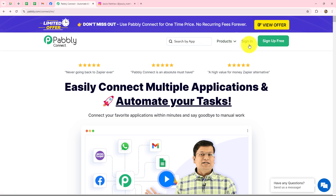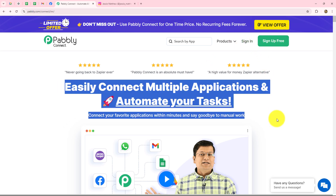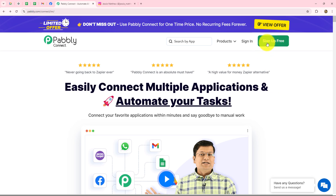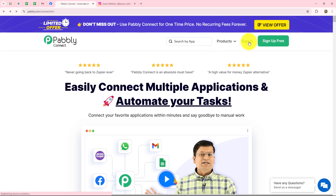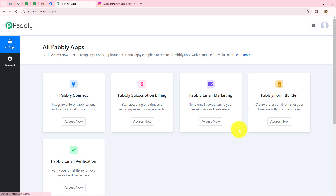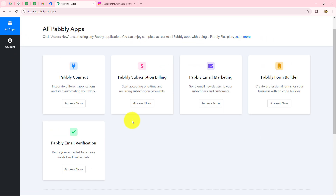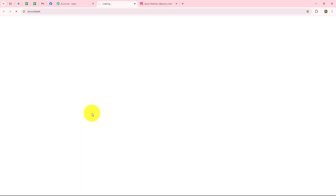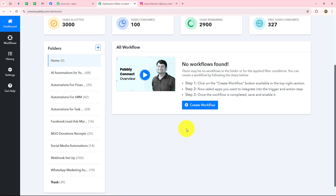After coming here we will find two options: sign in and sign up for free. If you are already an existing user like me you can directly click on sign in, but if you are a new user you have to click on sign up for free to create your free new account. You will also receive 100 free tasks every month to explore this amazing software and test multiple automations. Now I'm going to click on sign in. This is the all apps section where we can find all the products offered by Pably. To create this automation we are going to use Pably Connect, so let's click on access now. This is the dashboard of Pably Connect where we can find all of our workflows and also create different folders to save our workflows separately.